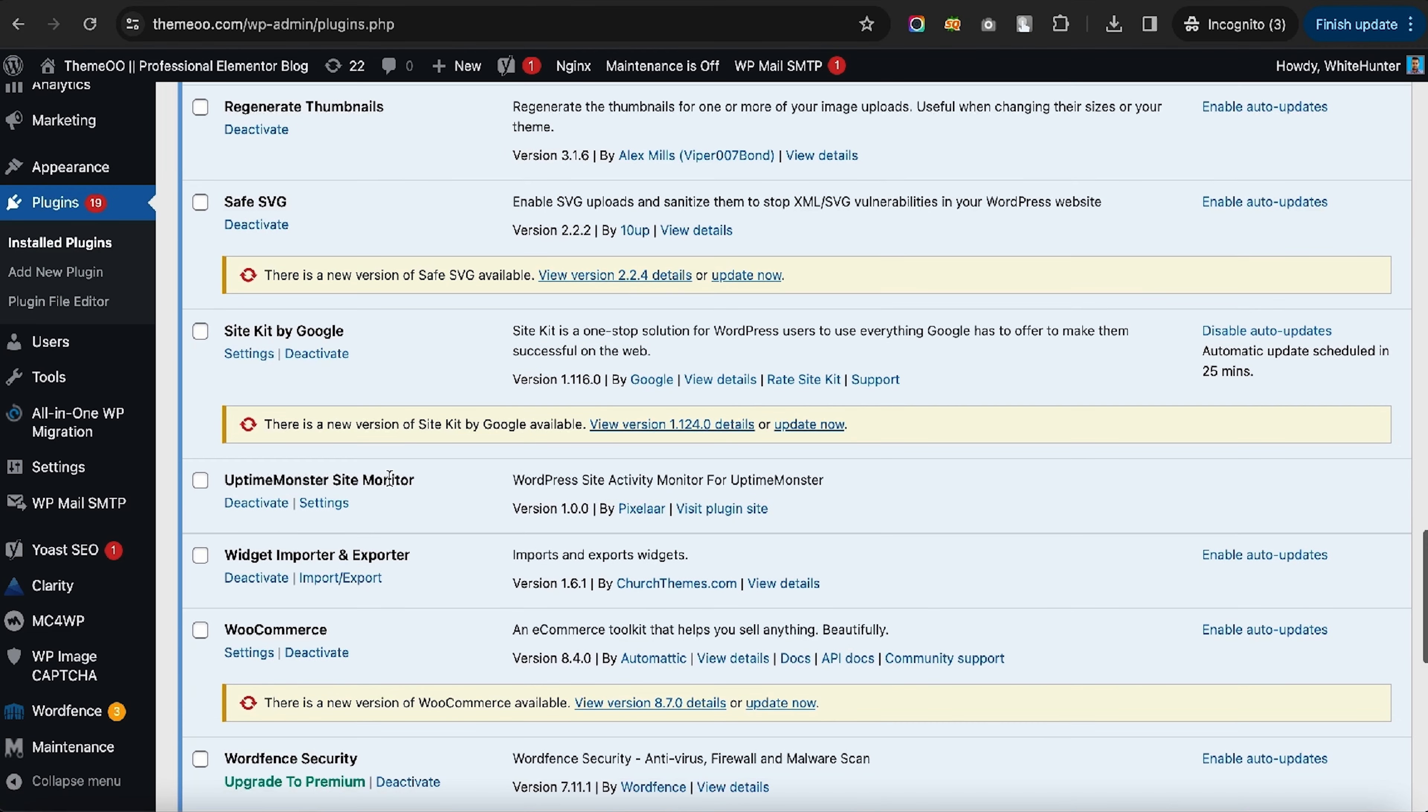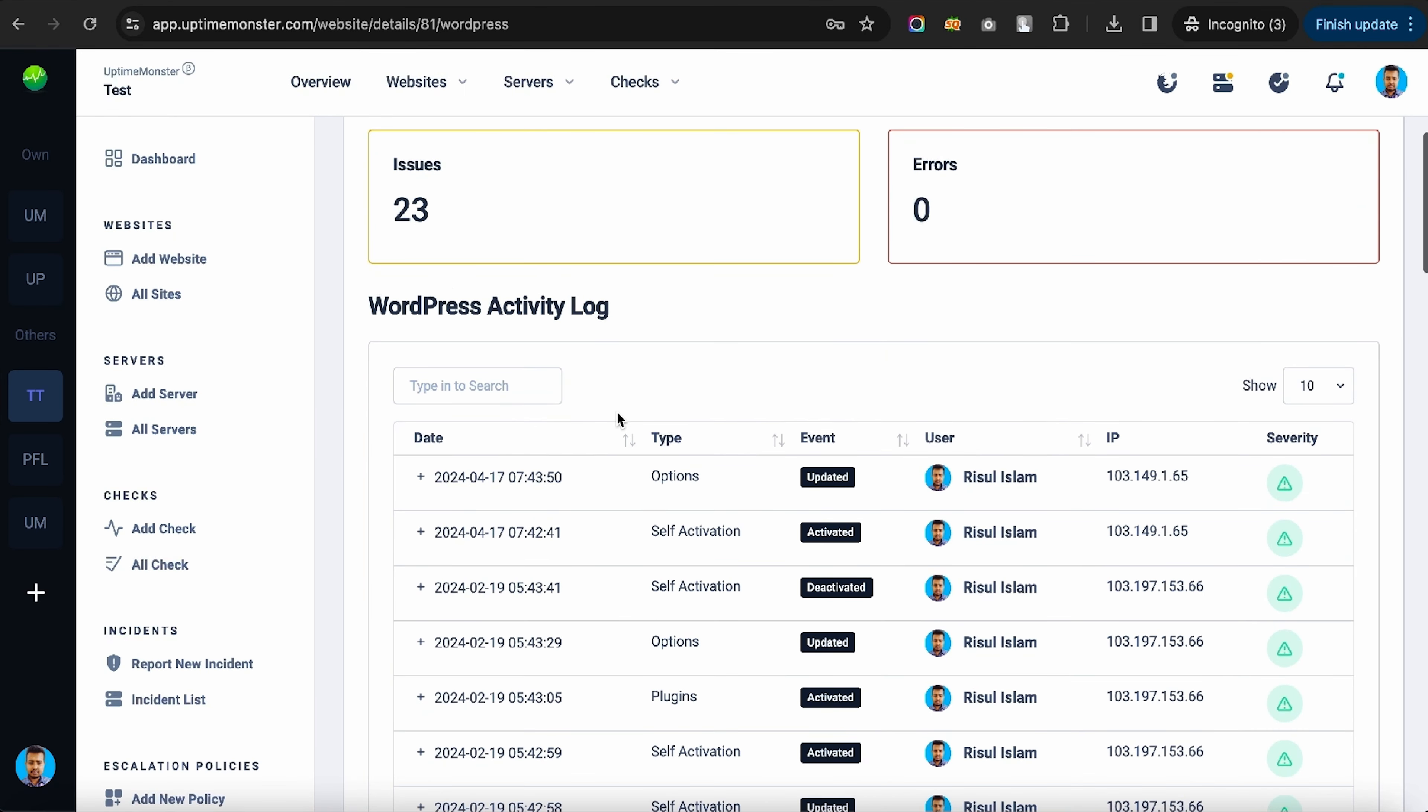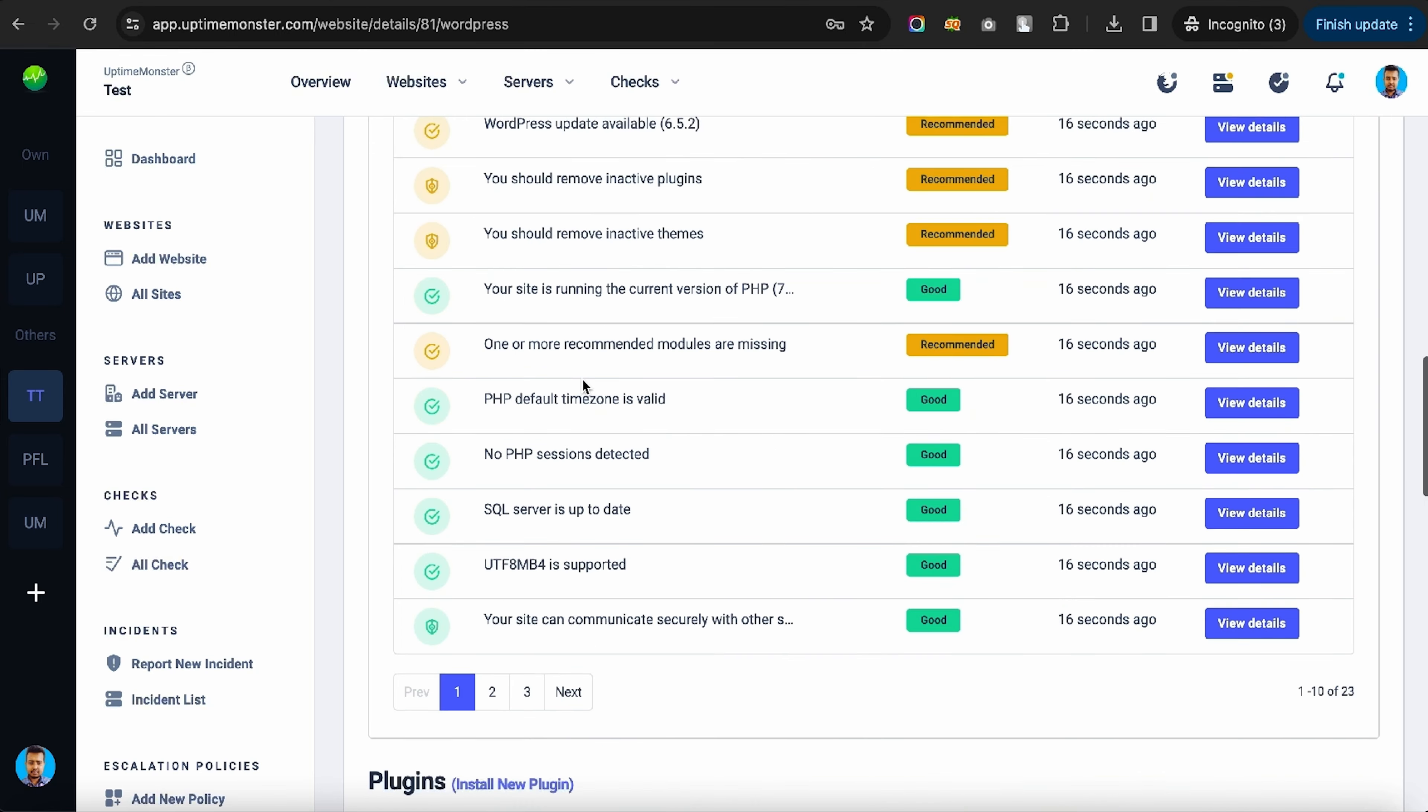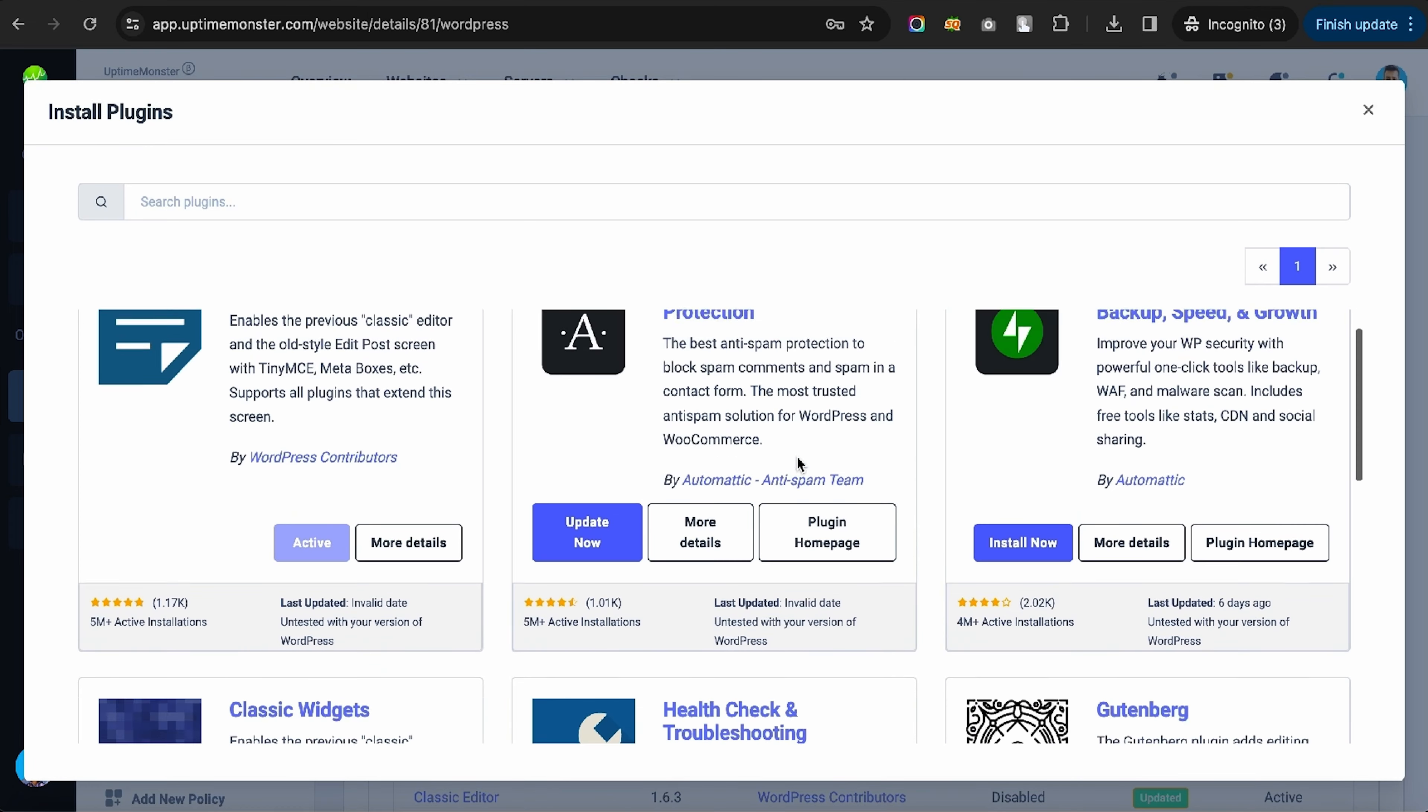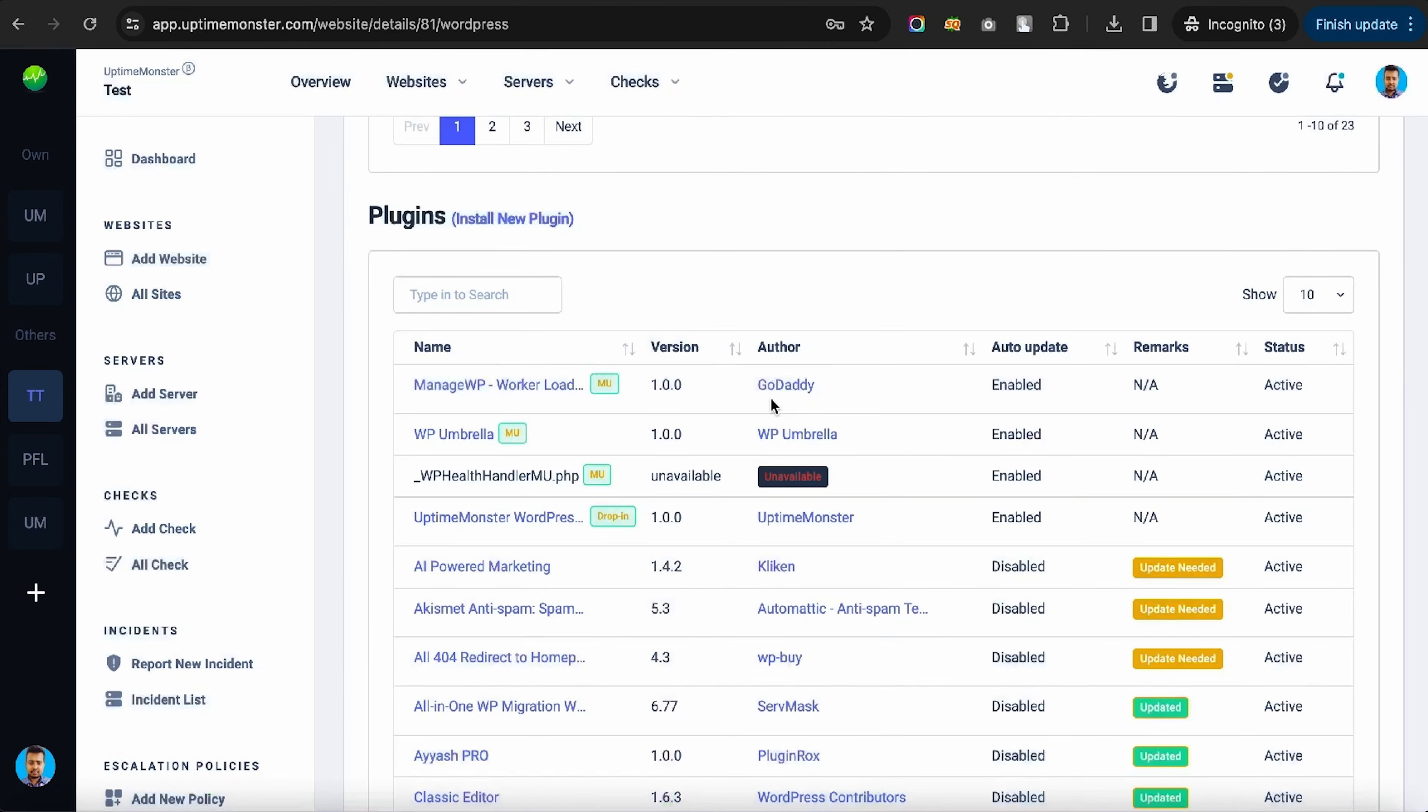Uptime Monster's WordPress plugin is the perfect tool for managing advanced site data. With this plugin, you'll get access to a detailed WordPress activity log and health check log. This tool also lets you install plugins and themes without logging into WordPress.